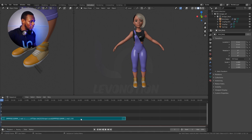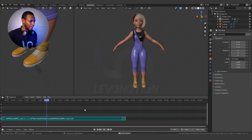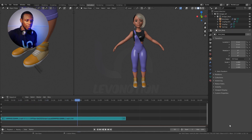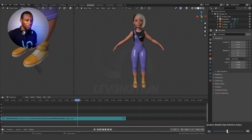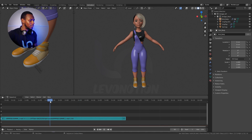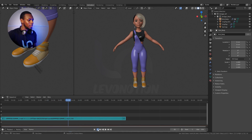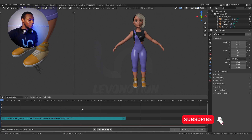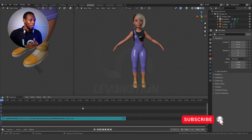That imports the sound into my scene. Let's listen to what we have — the sound is too loud, so I'm going to reduce the volume. Perfect. So this is the first part of this tutorial.